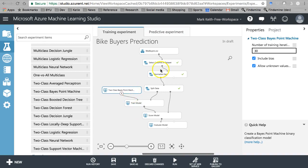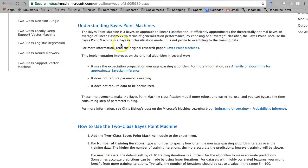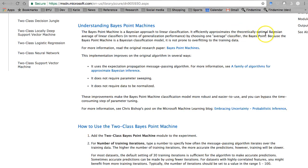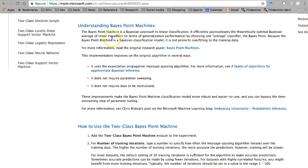Let's take a look at the details on this one. A Bayes point machine is a Bayesian approach to linear classification. This is going to mean that it's going to assume linear relationships. It efficiently approximates the theoretical optimal Bayesian average of linear classifiers in terms of generalization performance by choosing one average classifier, the Bayes point.